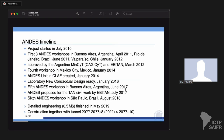We also have a list of people who have expressed interest in working at ANDES — compiled about five years ago — including some of the experiments presented at this workshop. Let me summarize the ANDES timeline: we started 10 years ago with workshops in Argentina, Brazil, and Chile, and got approved by the Argentine Ministry of Science and by EBITAN in March 2012, giving us a green light on both the science side and the political and technical side.